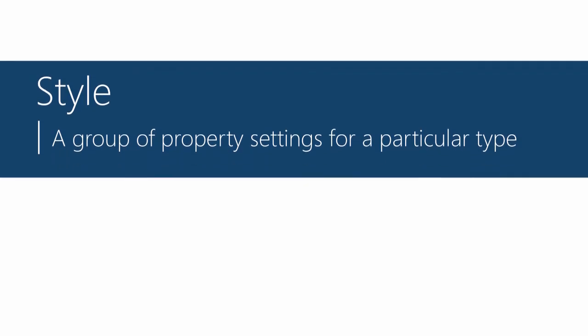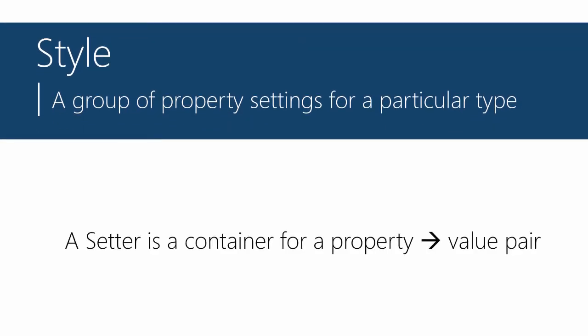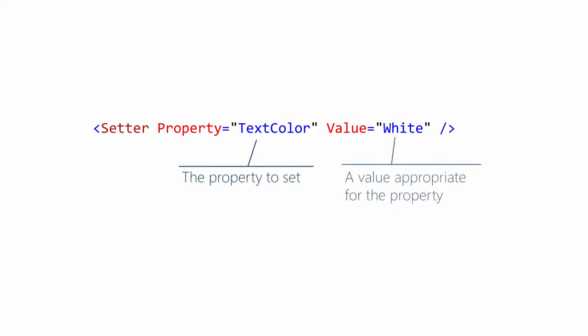A setter is a container for a property value pair. You can create setter objects in XAML. Remember, this represents an assignment statement. So you have to say which property will be assigned and the value to load. The setter in this example will set the text color to white.